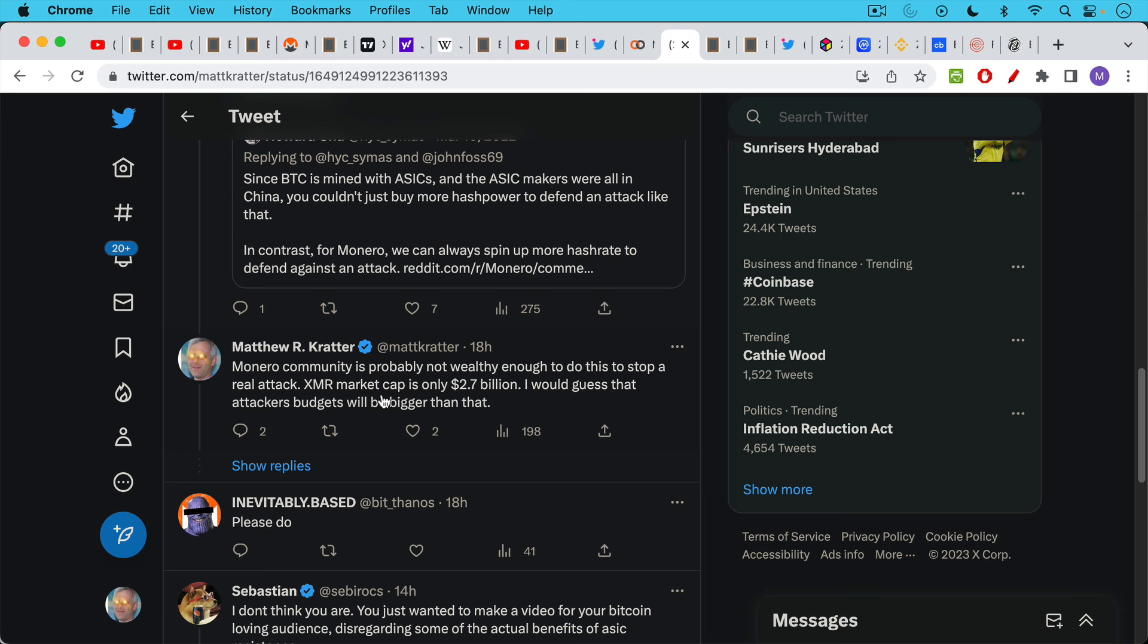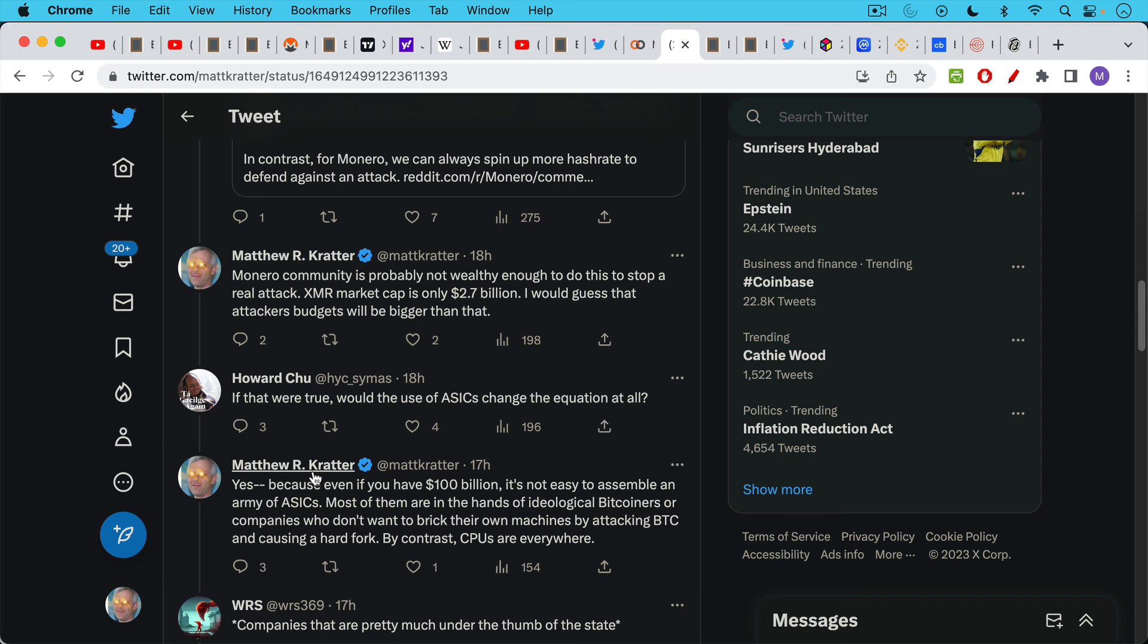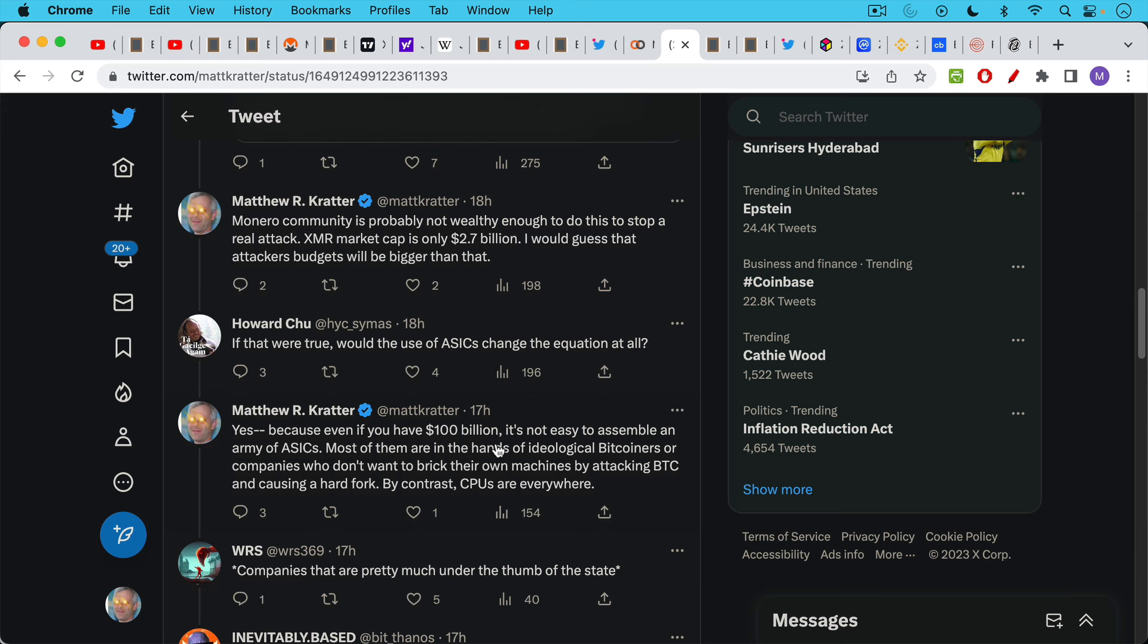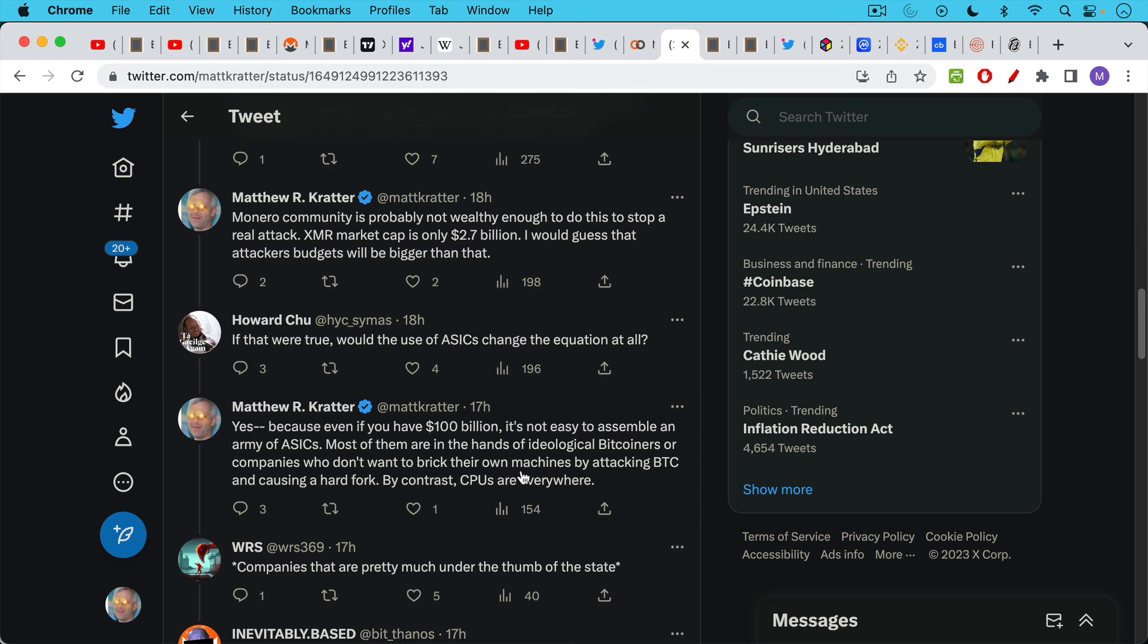Monero community is probably not wealthy enough to do this to stop a real attack. Monero market cap is only $2.7 billion. I would guess that attackers' budgets will be bigger than that. Howard responded, if that were true, would the use of ASICs change the equation at all? And I responded, yes. Because even if you have a hundred billion dollars, it's not easy to assemble an army of ASICs. Most of them are in the hands of ideological Bitcoiners or companies who don't want to break their own machines. In other words, are economically incentivized not to break their own machines by attacking Bitcoin and causing the full nodes and developers to do a hard fork and replace SHA-256. By contrast, CPUs are everywhere.